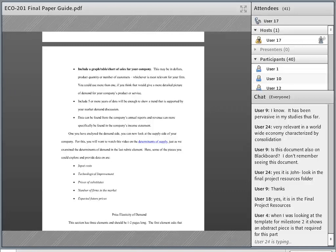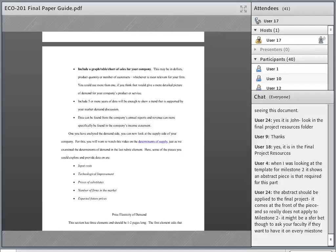Include a graph, table, or chart for the sales of your company — more than five years of data. After you've done that, you can examine some of the determinants of supply, which informs how they're increasing production or changing offerings. The determinants of supply include input costs, technology improvements, price of substitutes, number of firms in the market, and expected future prices. Each company is going to have a slightly different story about how they're selling their product, whether they're expanding or offering new services.